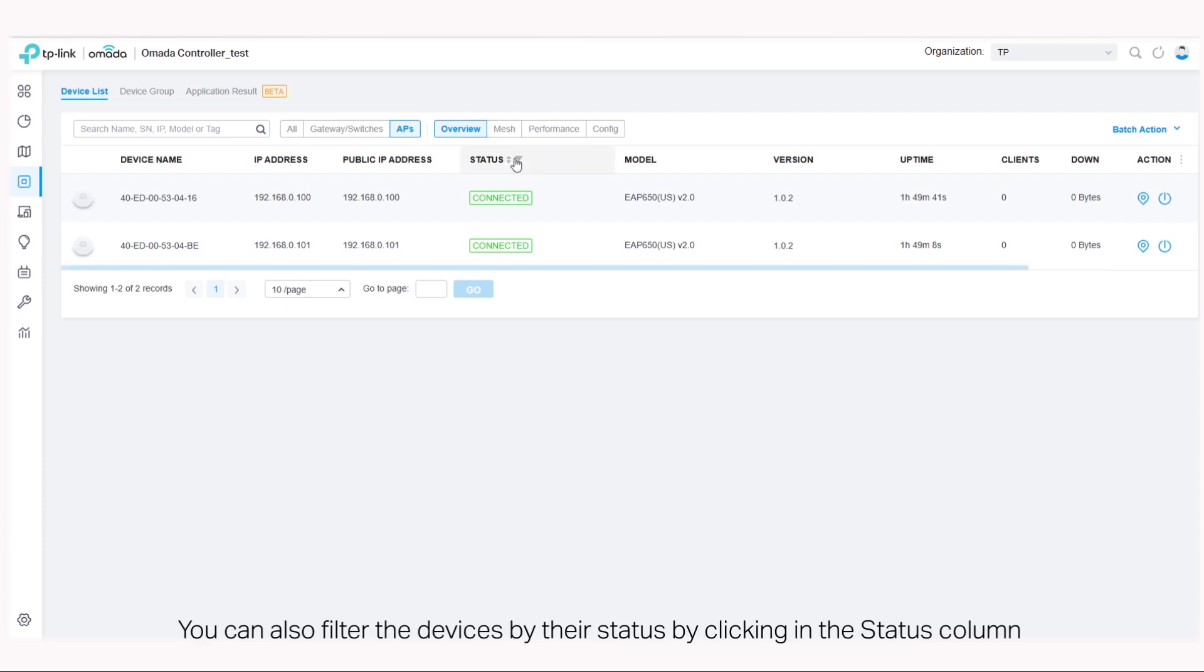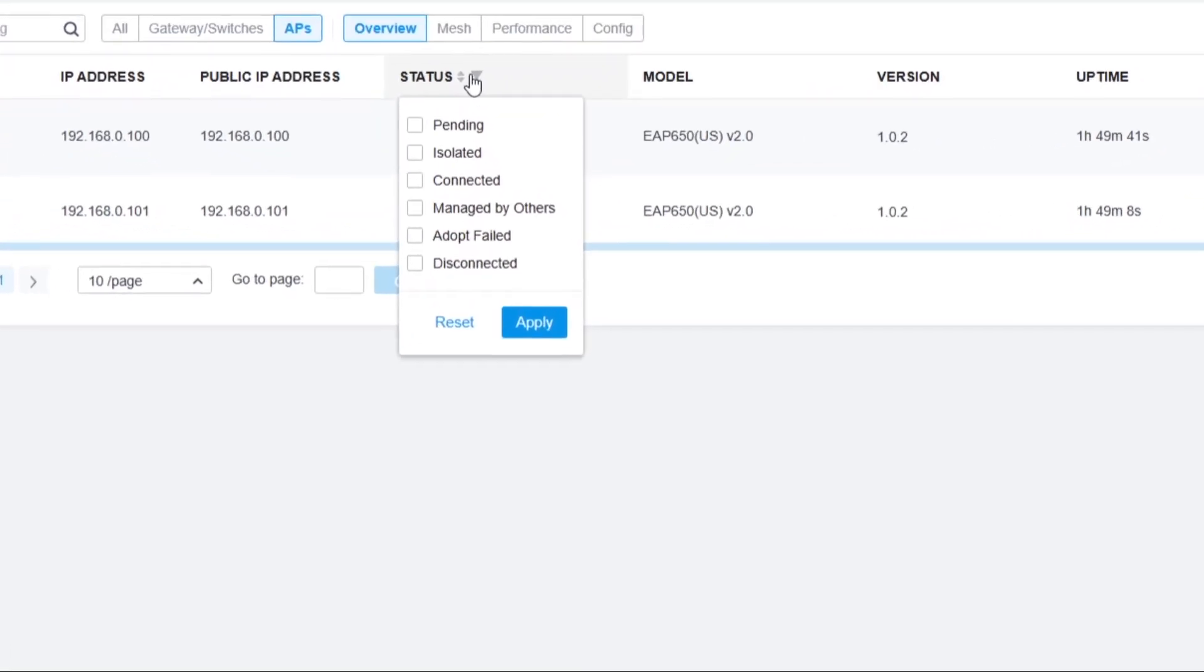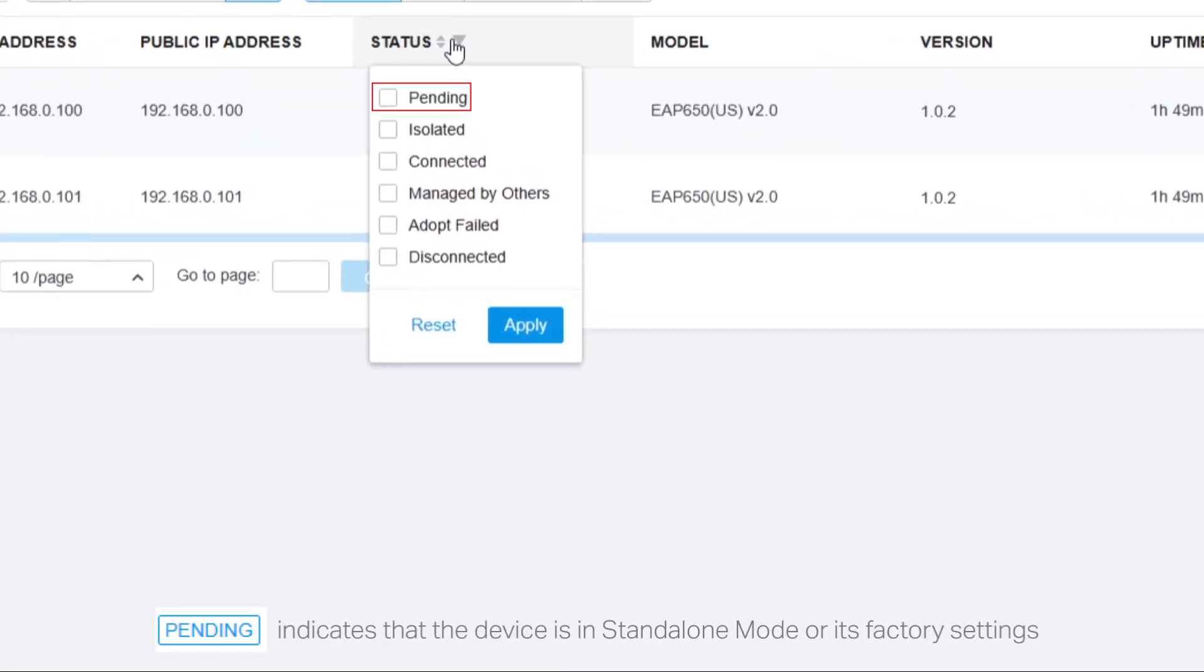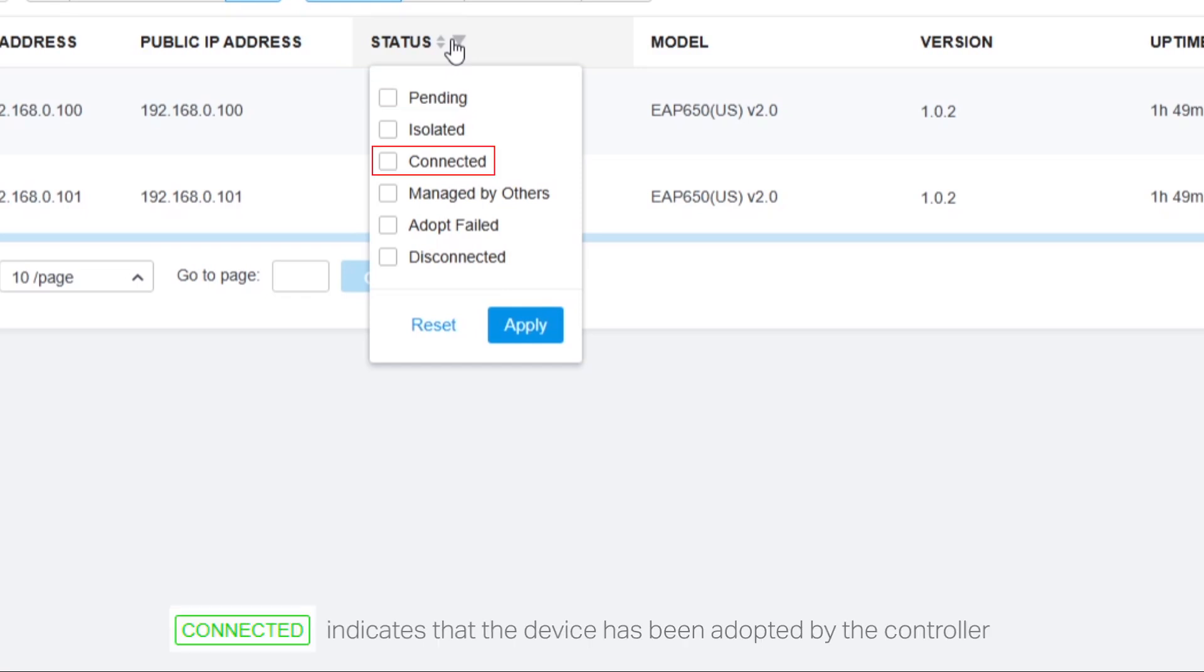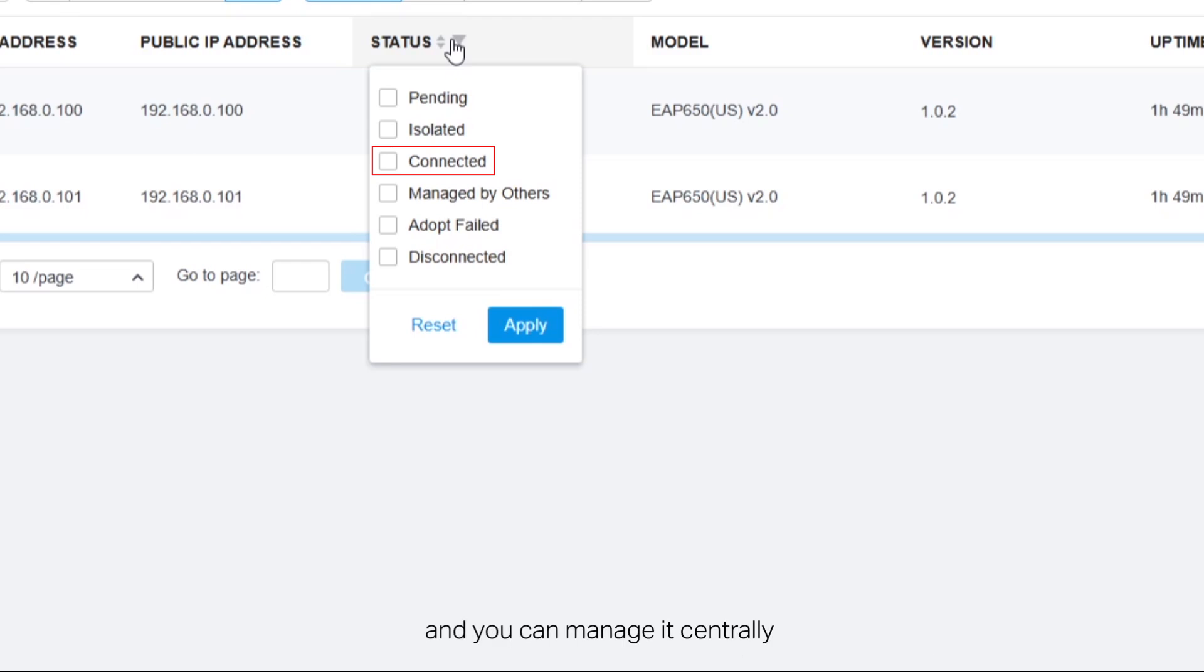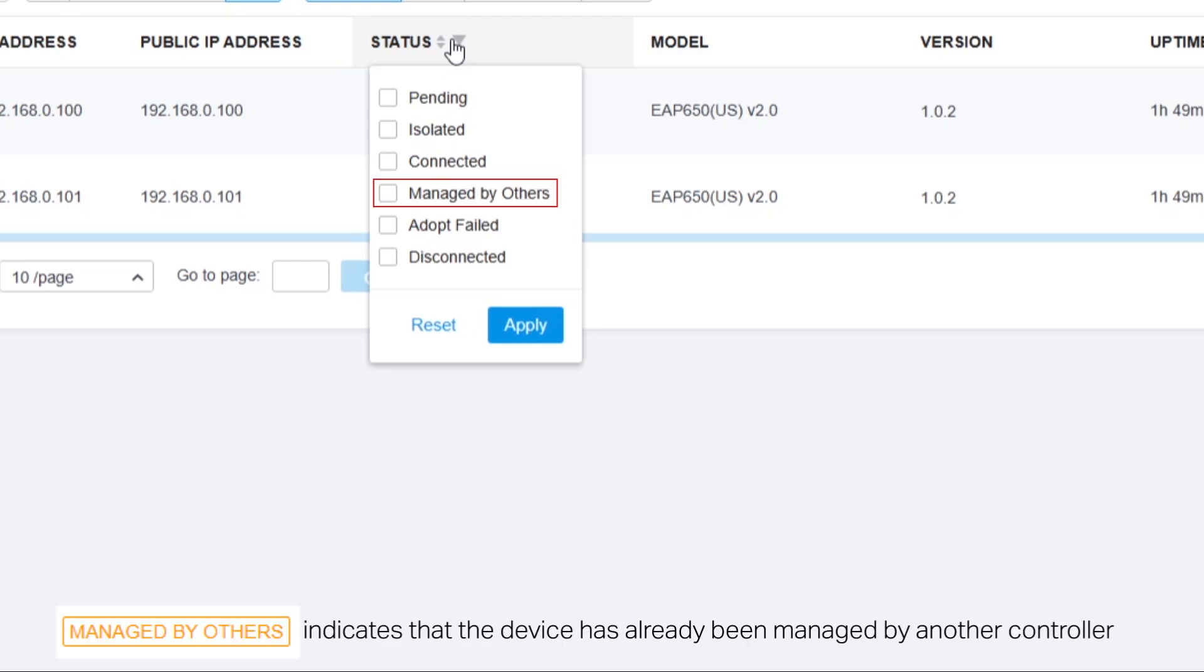You can also filter the devices by their status by clicking in the status column. Pending indicates that the device is in standalone mode or its factory default settings and has not been adopted by the controller. Connected indicates that the device has been adopted by the controller and you can manage it centrally.